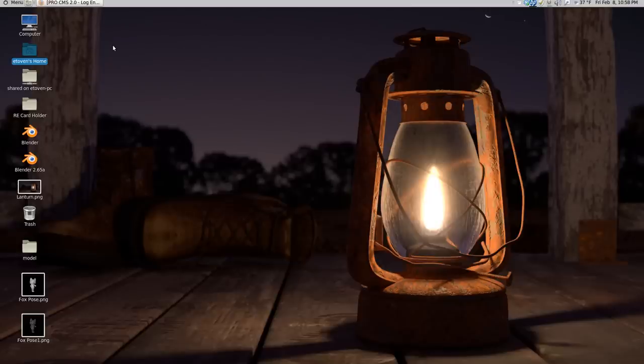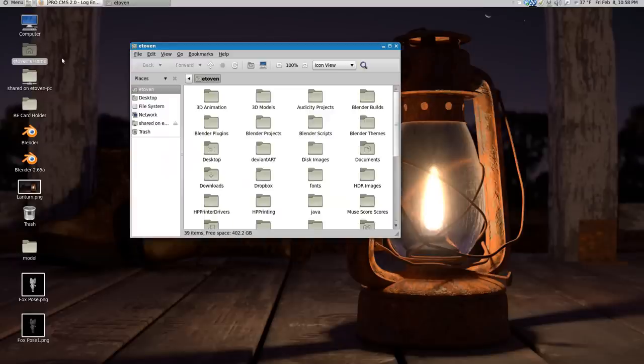Now what you may not know is you can use this for Blender for HDR lighting, and I'm gonna show you real quick how easy this is to do.